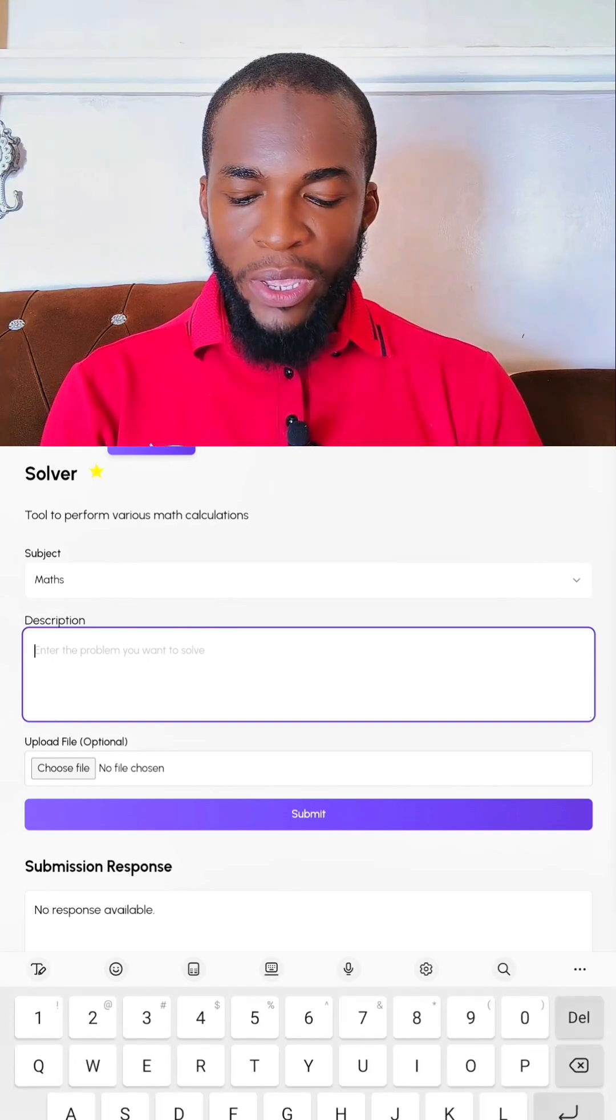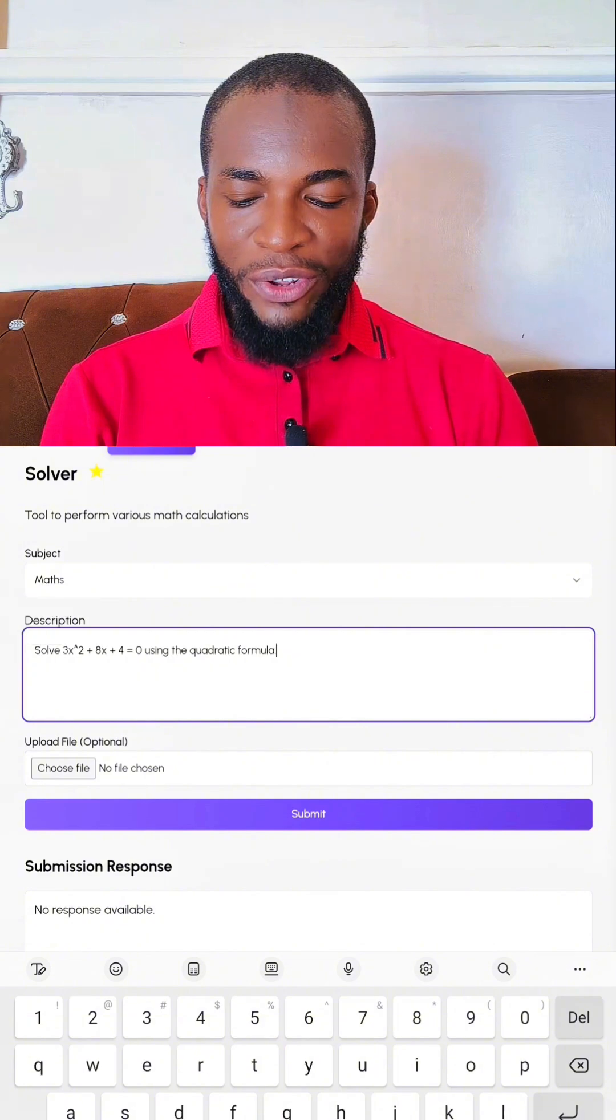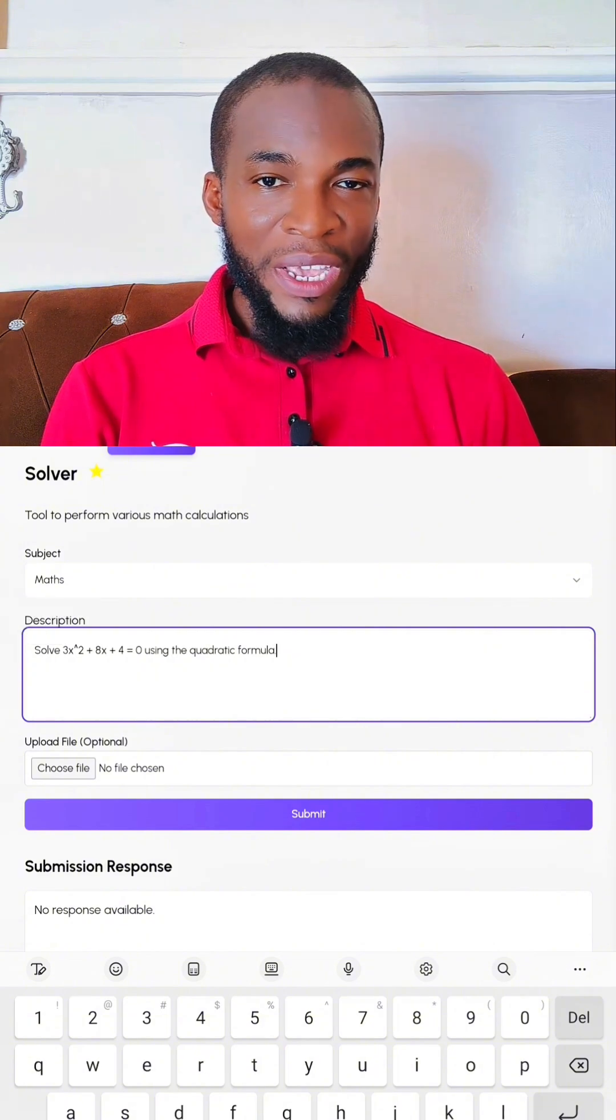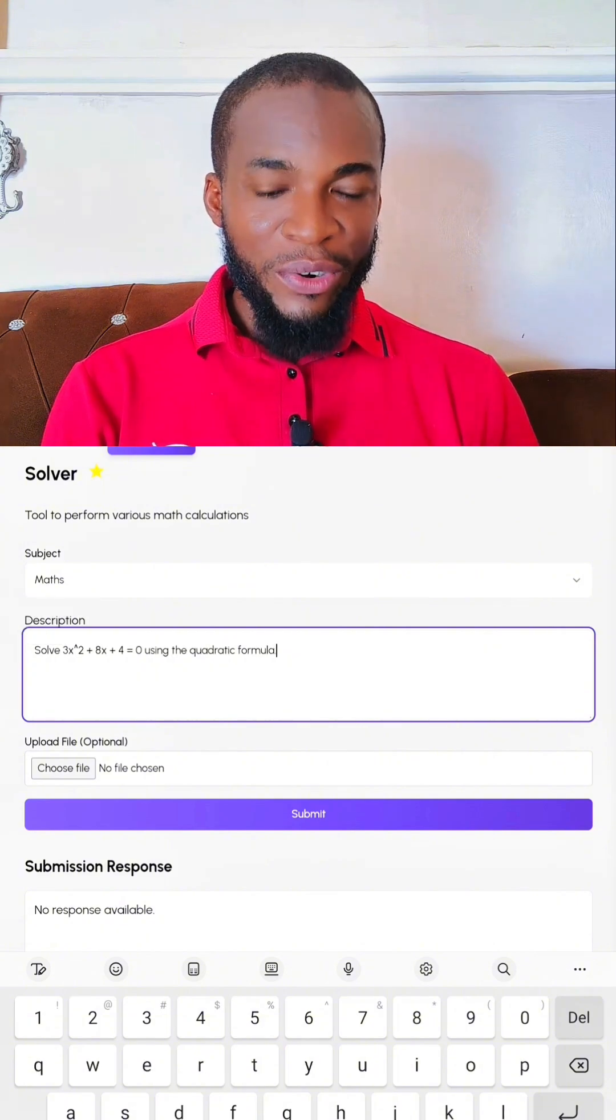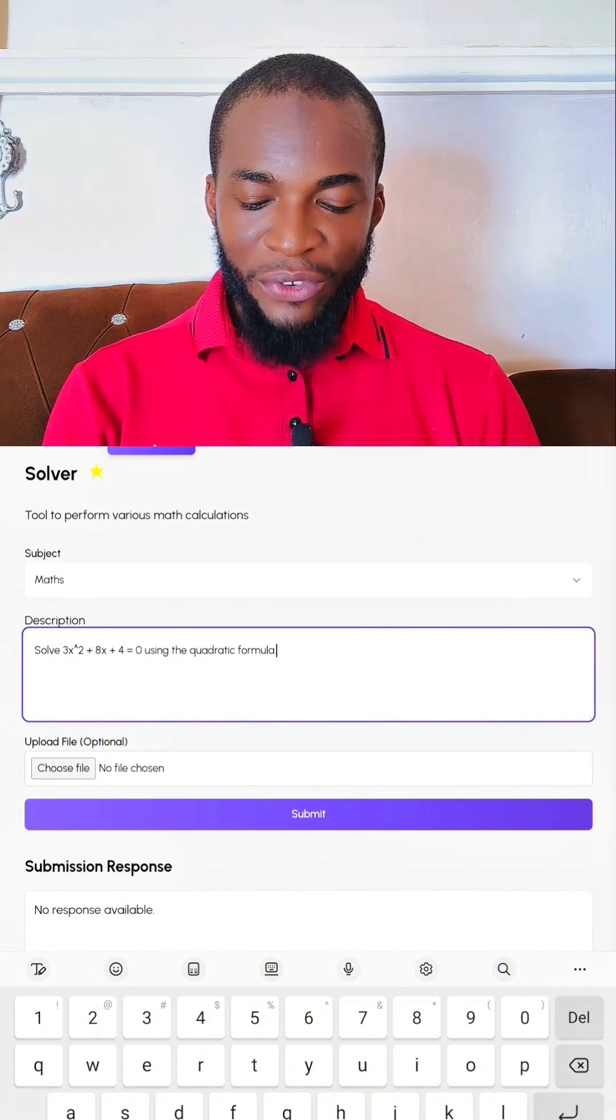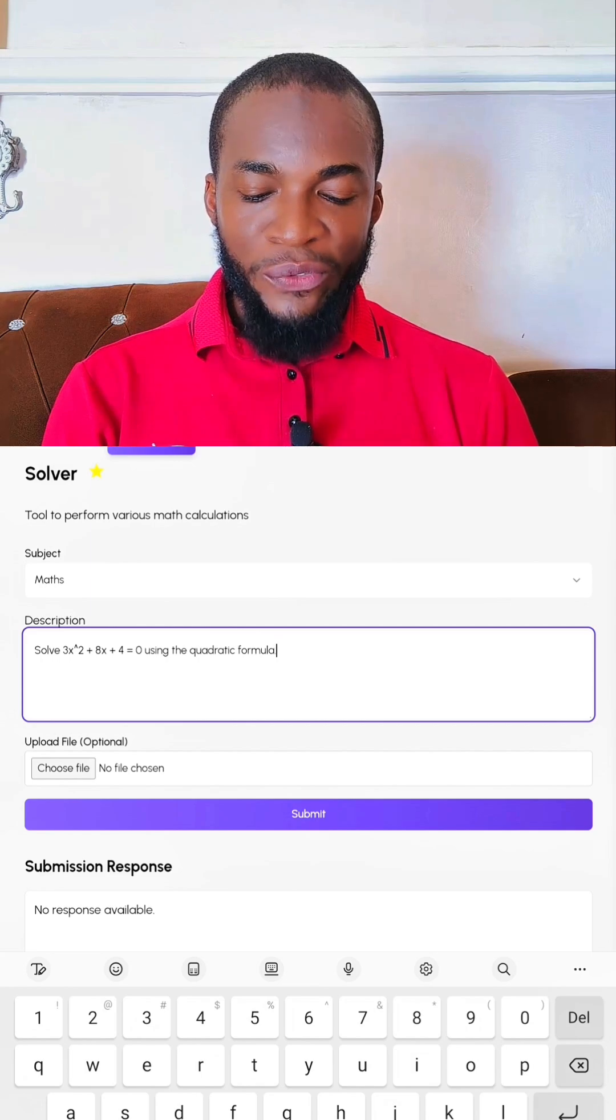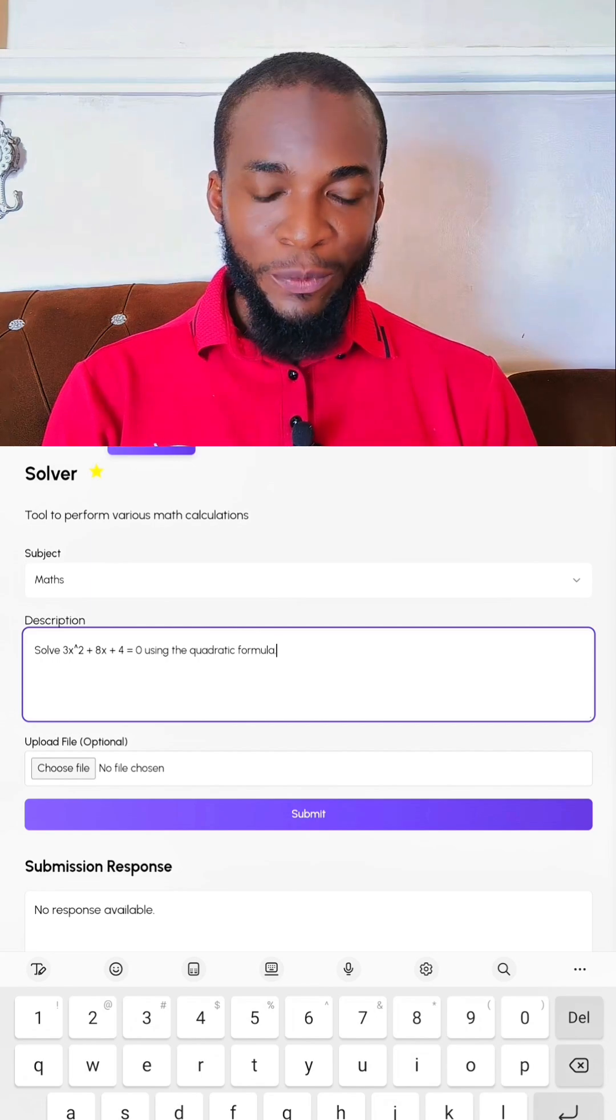In my own case, I am going to ask it to solve a quadratic equation using the general formula. So the equation is 3x² + 8x + 4 = 0.